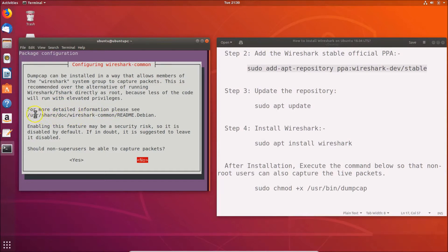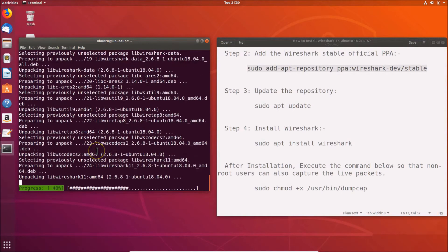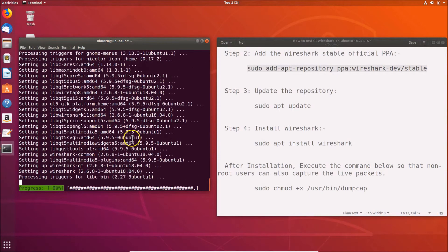Enabling this feature may be a security risk, so it is disabled by default. The prompt asks: 'Should non-superusers be able to capture packets?' If you don't want this, select No. In this tutorial, we're going to select Yes. Use your arrow keys to navigate to Yes and hit Enter.